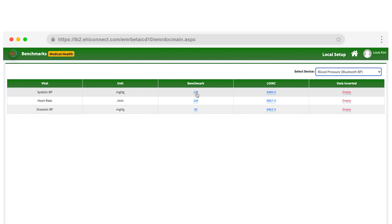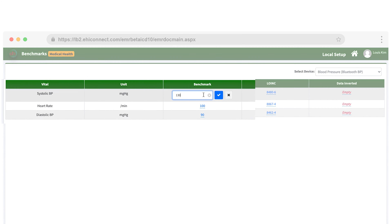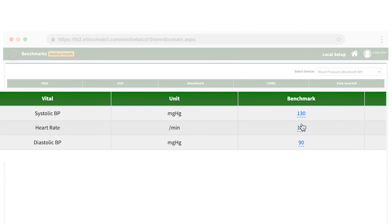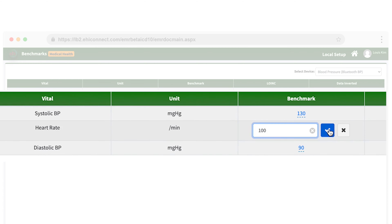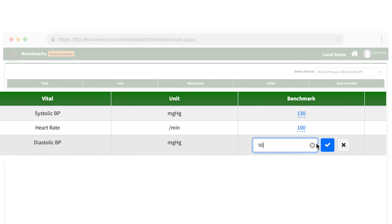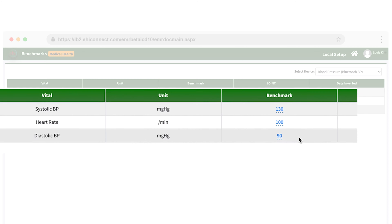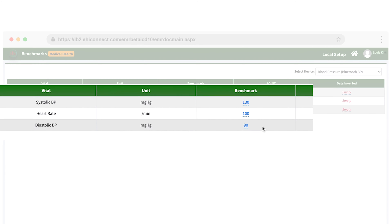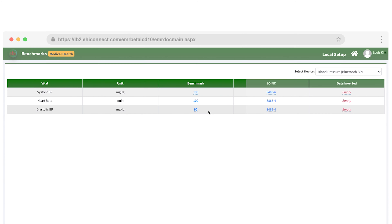Under Benchmarks, you can set special benchmarks for patients that might not follow the conventional reading benchmarks. And under Billing, you can view all patients who have open claims for the current month.